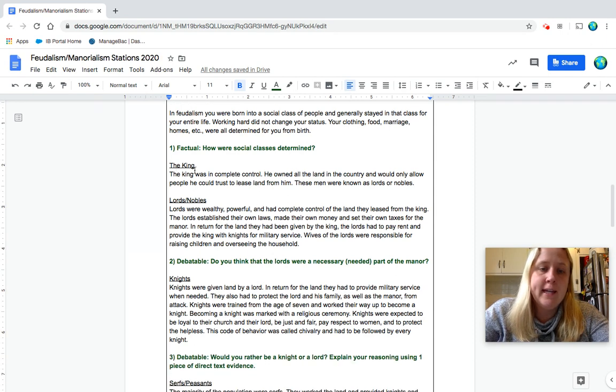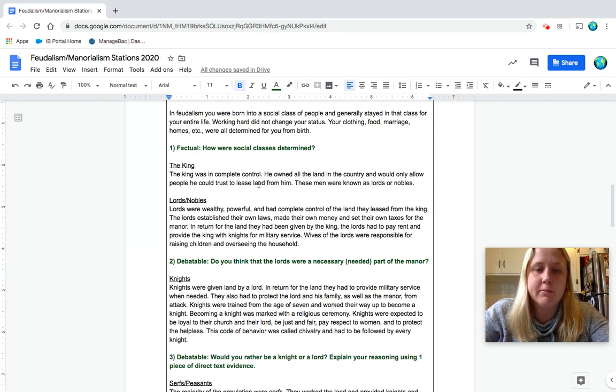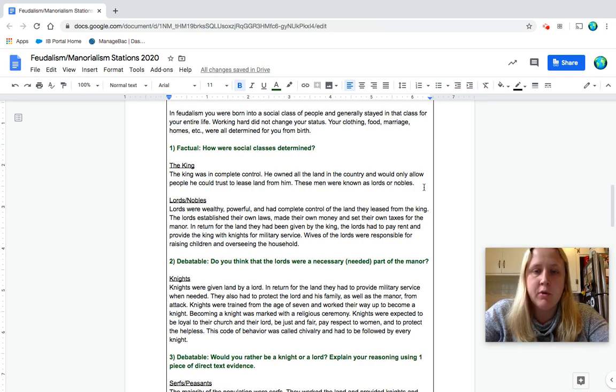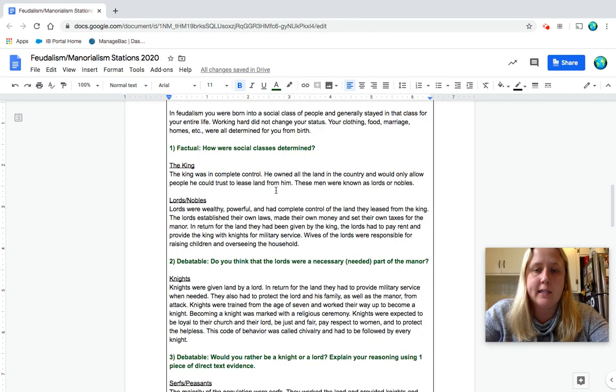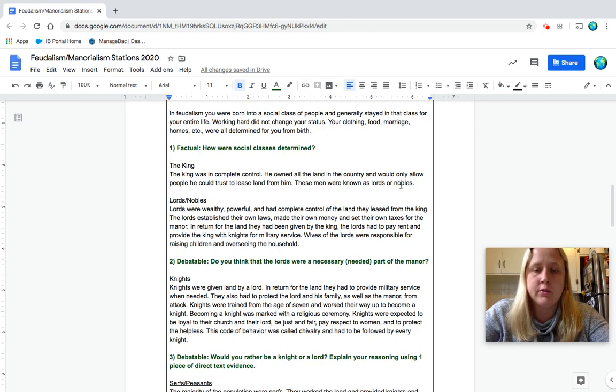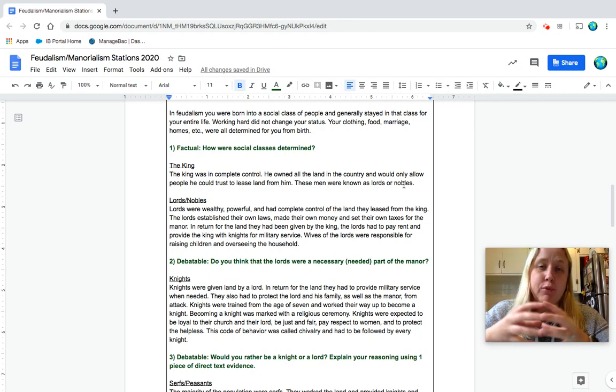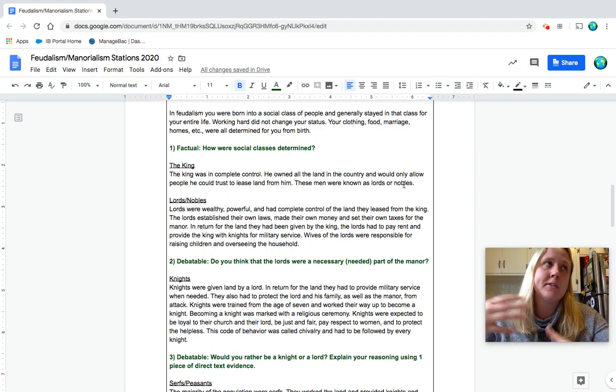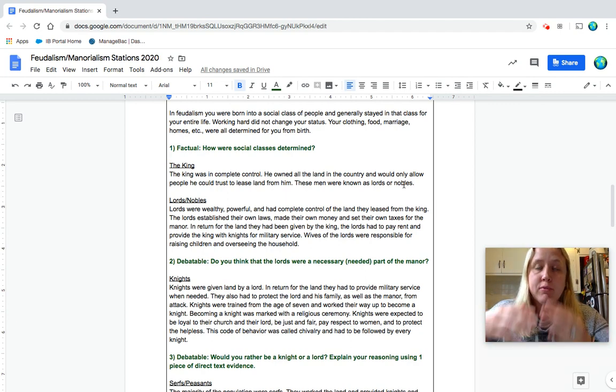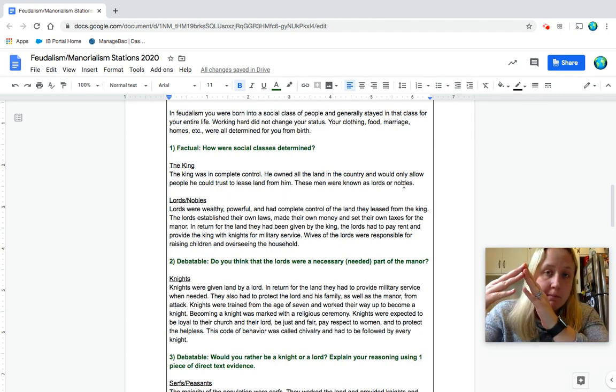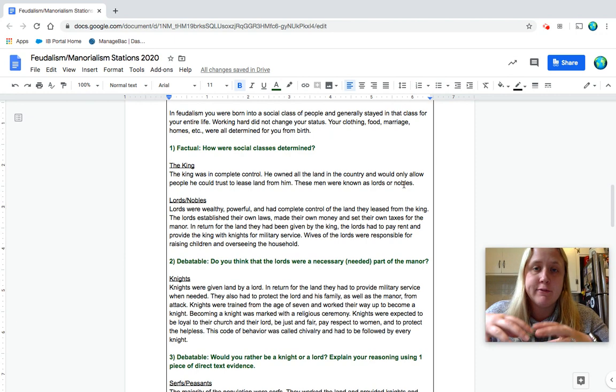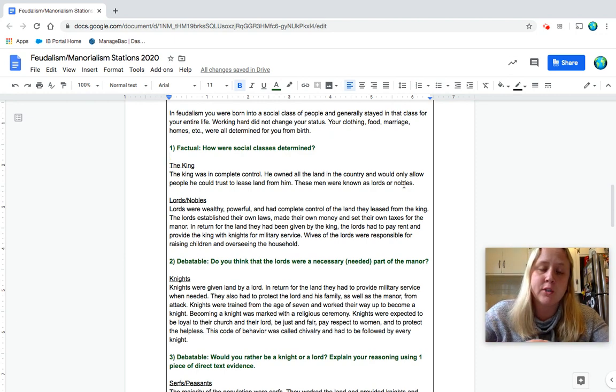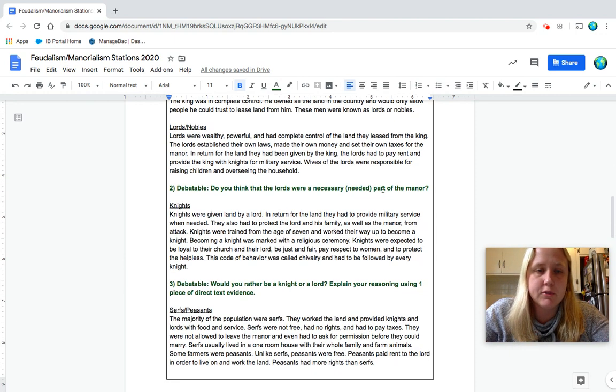Okay, the king. The king was in complete control. He owned all of the land in the country and would only allow people he could trust to lease land from him. These men were known as lords or nobles. So this is what I was talking about, breaking up his land. Almost like in America, how we have a president at the top and then different states have their own governors who watch over it. Those are kind of like the lords.